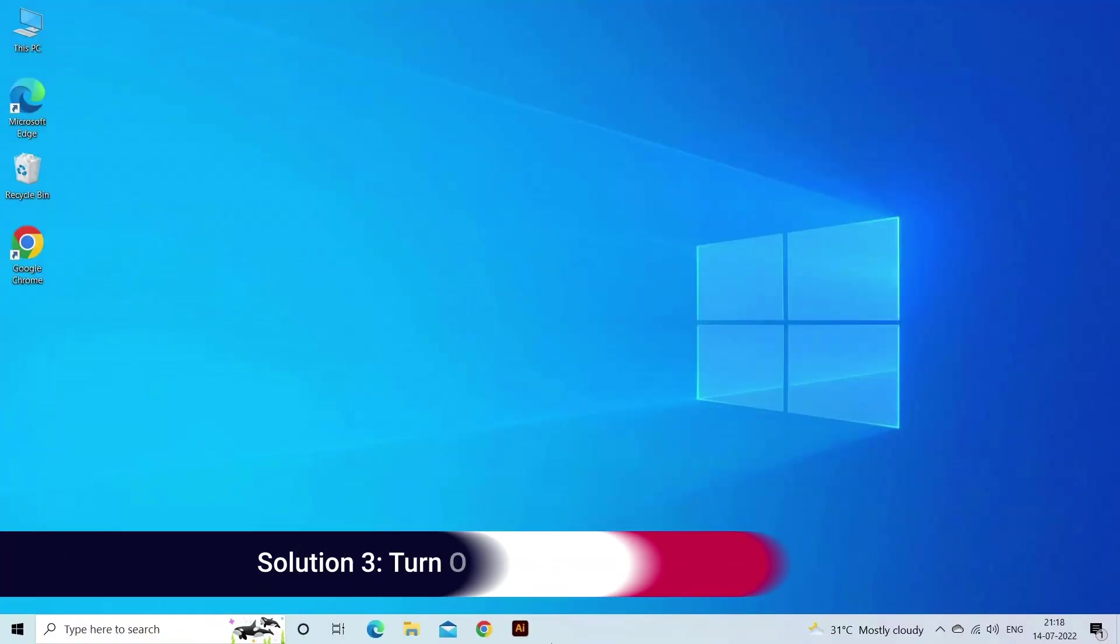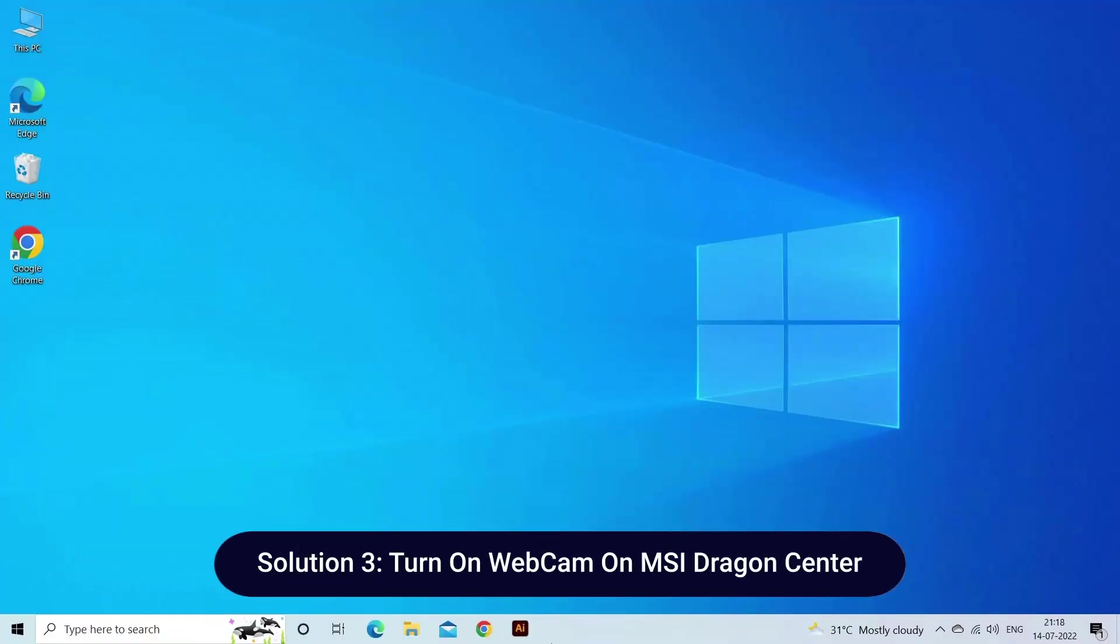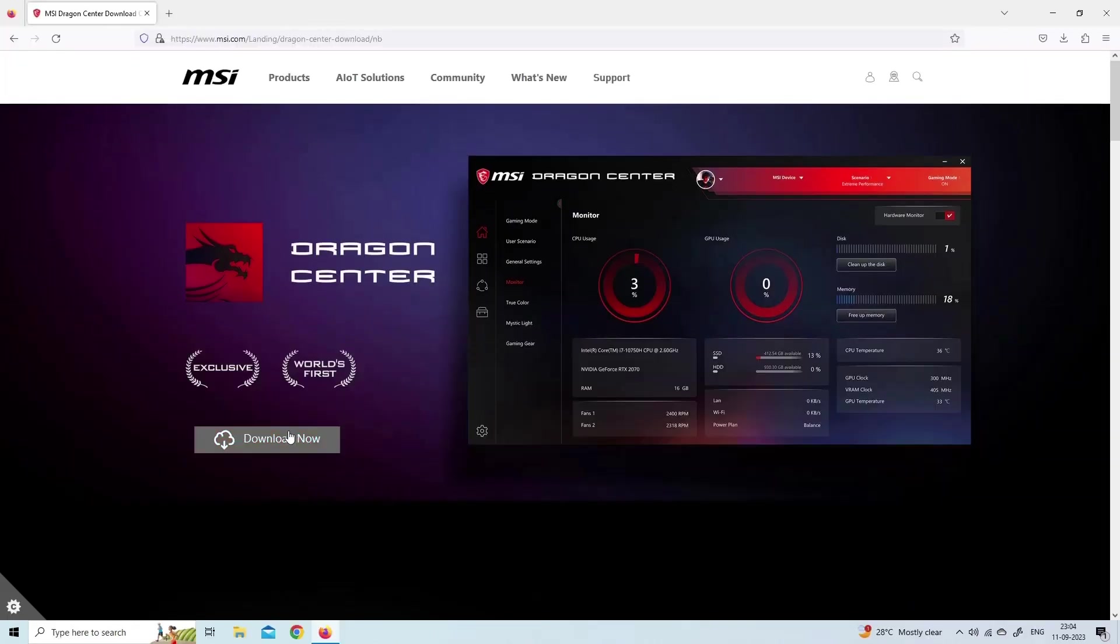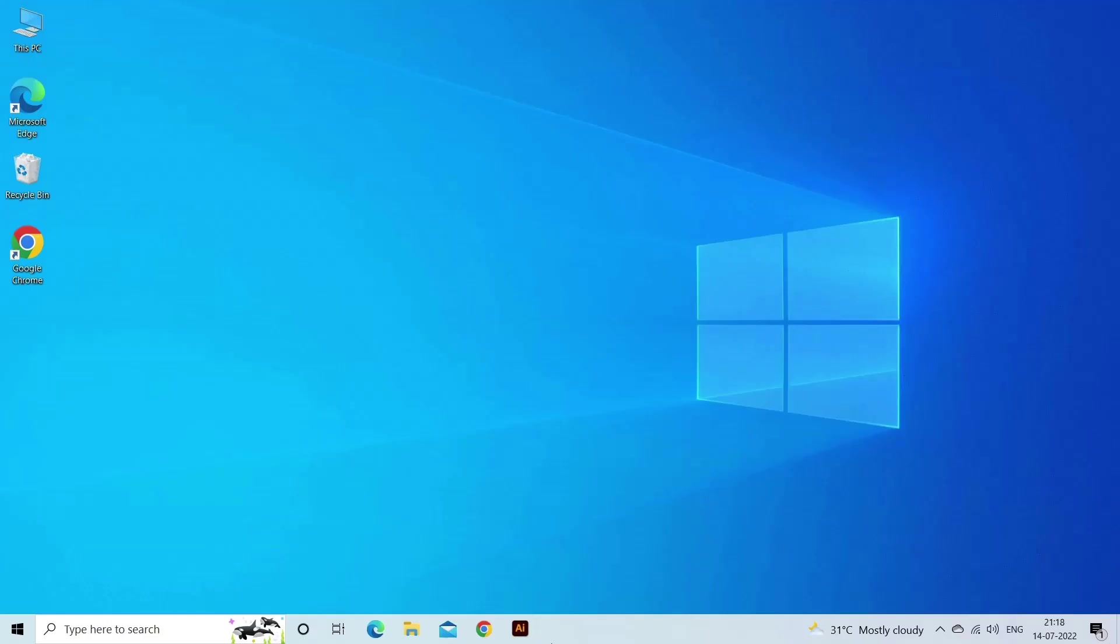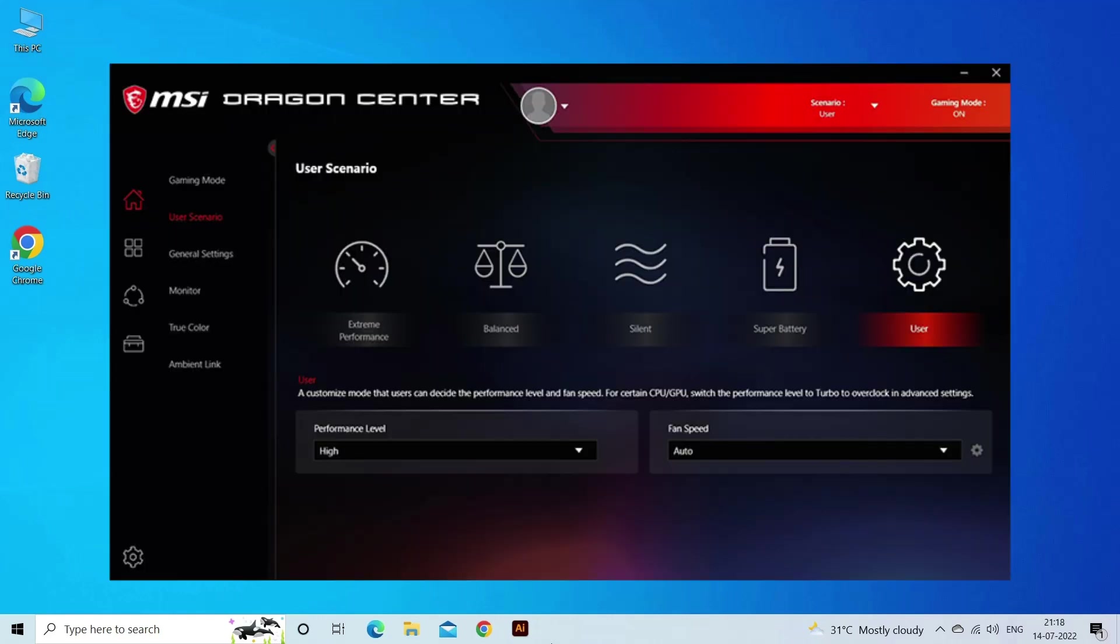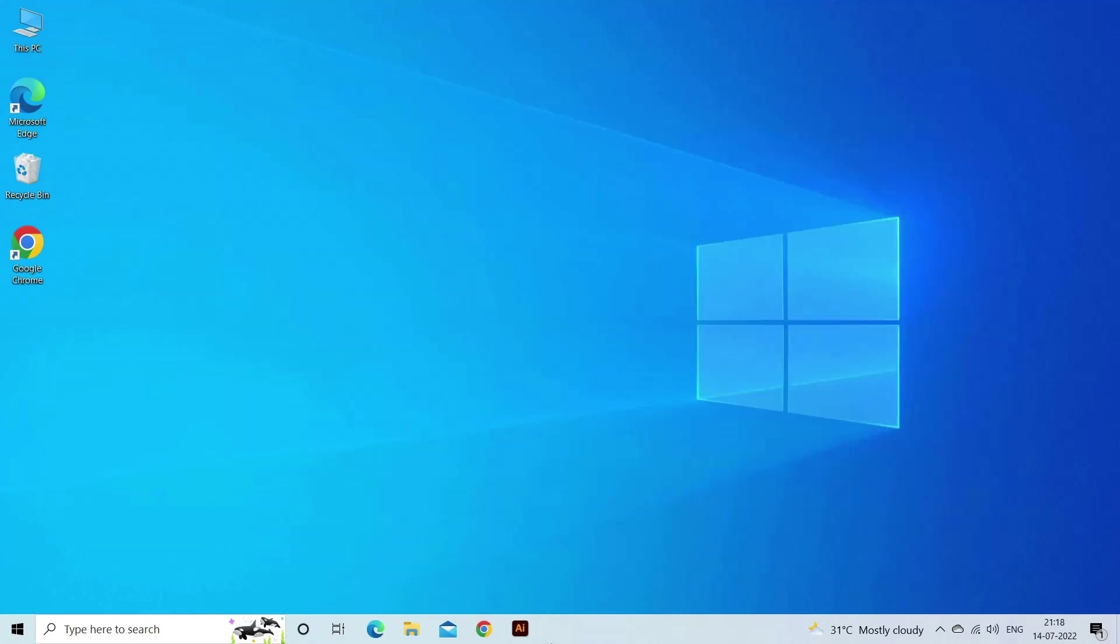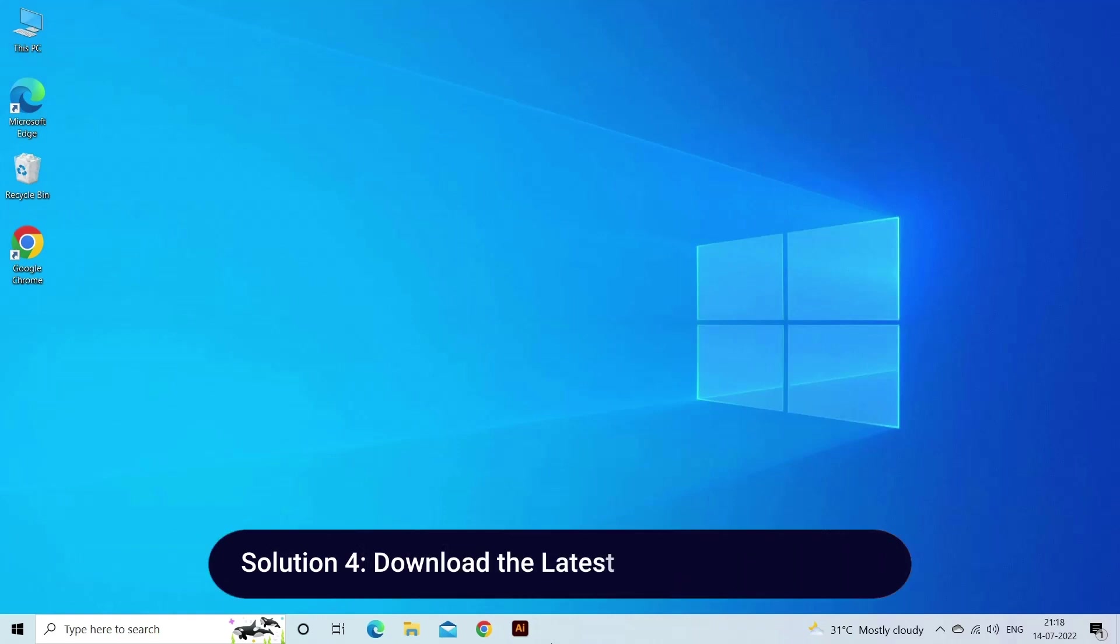Solution 3: Turn on webcam on MSI Dragon Center. Here are the steps to follow: Download and install MSI Dragon Center on your laptop. Run the MSI Dragon Center tool on your laptop. Open the tool settings and navigate to General Settings. Lastly, toggle on the button across the webcam to turn on the same.